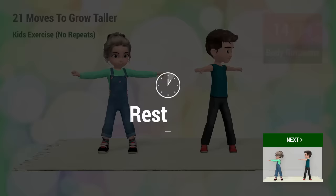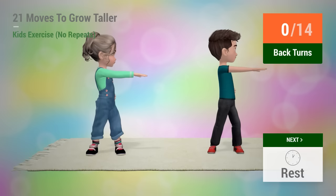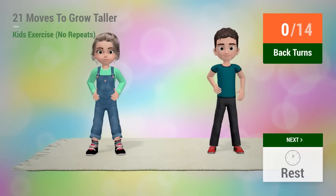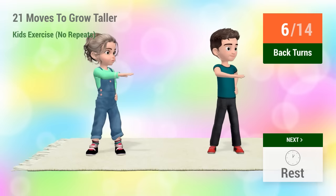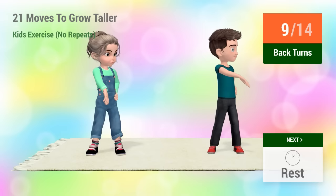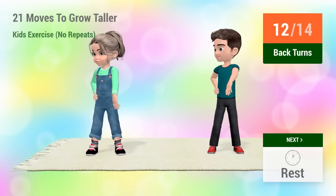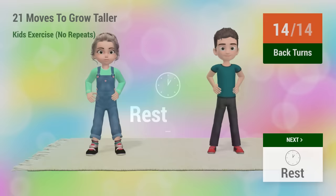Up next, back turns. In 5, 4, 3, 2, 1, go! 1, 2, 3, 4, 5, 6, 7, 8, 9, 10, 11, 12, 13, 14, rest time!